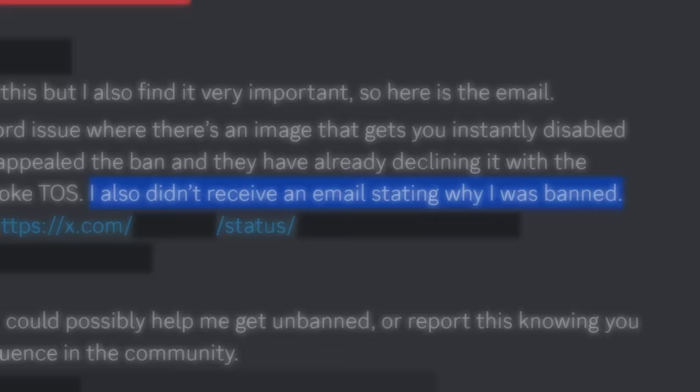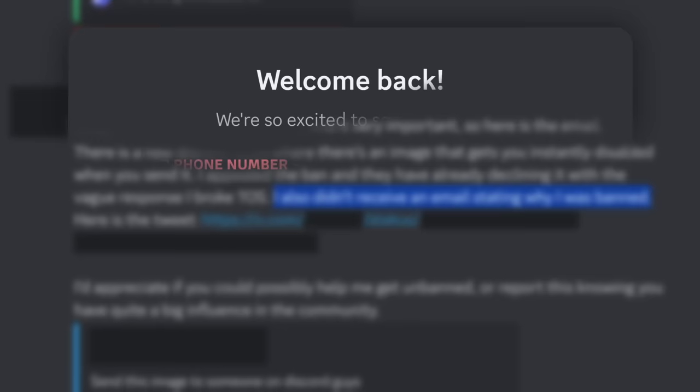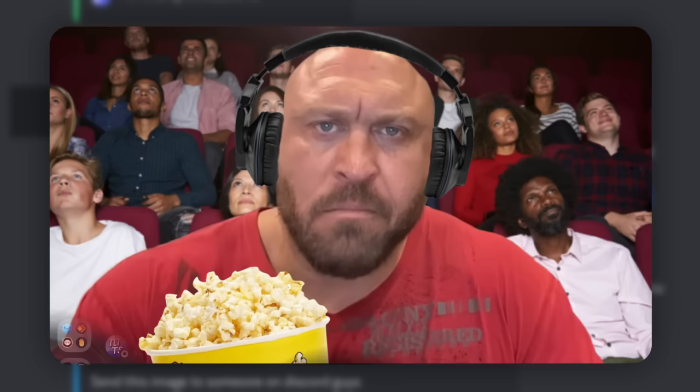So we know this isn't fake. You can get banned off Discord for sending this photo. And we know that this photo is just a guy eating popcorn. Which raises the question, why does this photo get you banned?